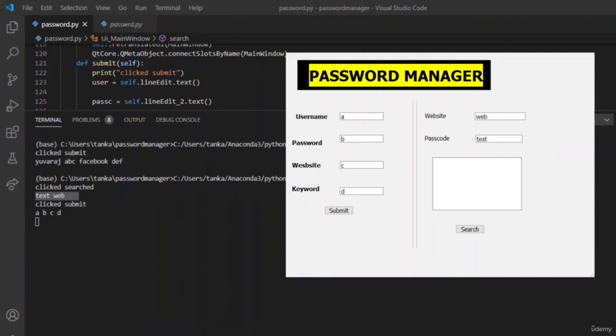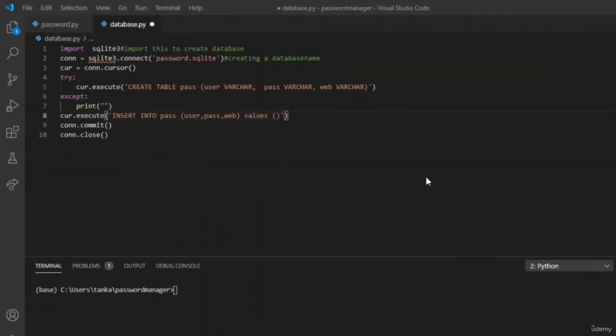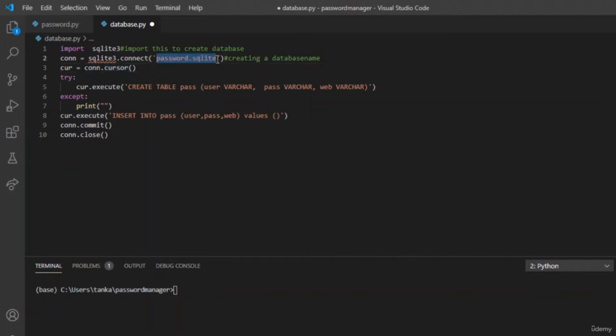Let us give more functionalities by reading inputs and applying conditions. Now before moving to the coding part of submit and search, let us establish a connection between the UI and the SQLite database.